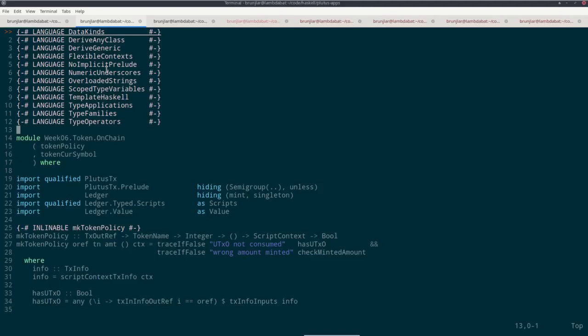In this iteration, we have Plutus available on Cardano, so I can use the actual blockchain. And I will show you how to use the PAB to interact with contracts on the real Cardano testnet.